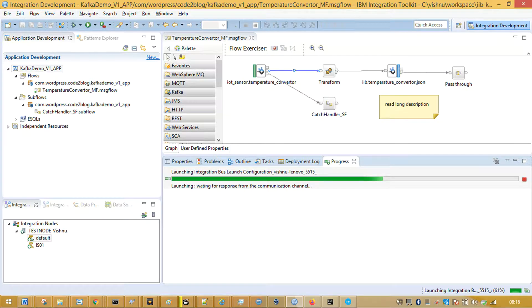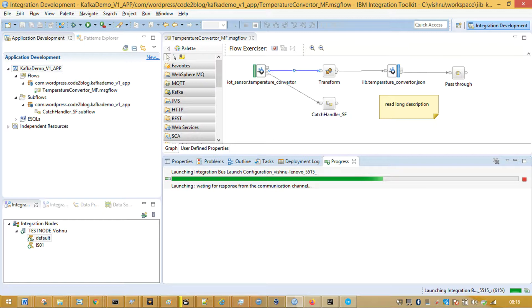Switch on debugger and apply breakpoint to look at the messages that are consumed by IIB. Then deploy your application to integration server.